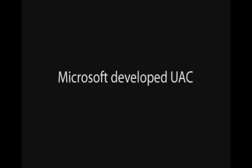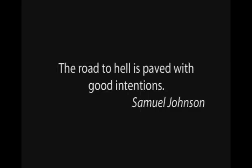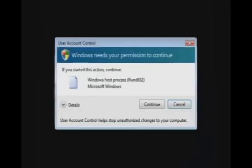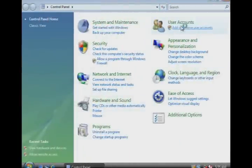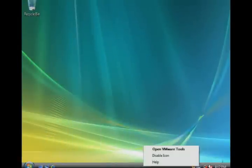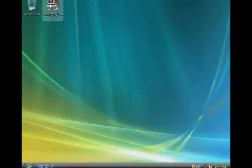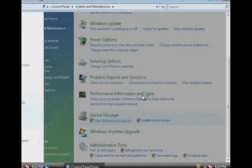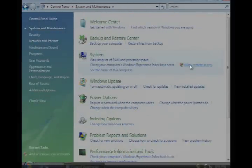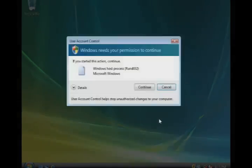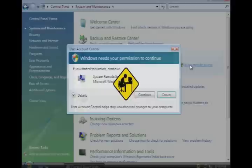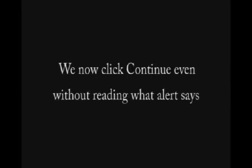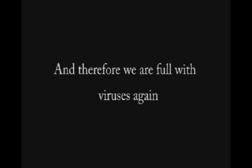Microsoft developed UAC to make us safe and secure. But we now click continue even without reading what the alert says, and therefore we are full with viruses again.